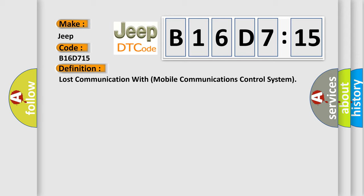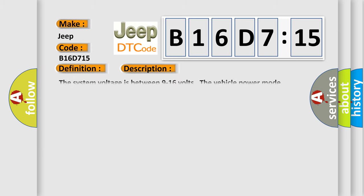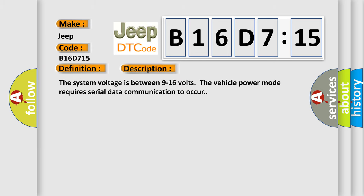And now this is a short description of this DTC code. The system voltage is between 9 to 16 volts. The vehicle power mode requires serial data communication to occur.